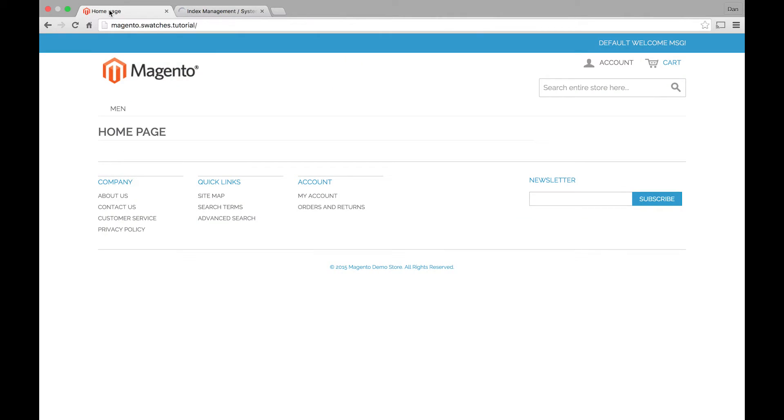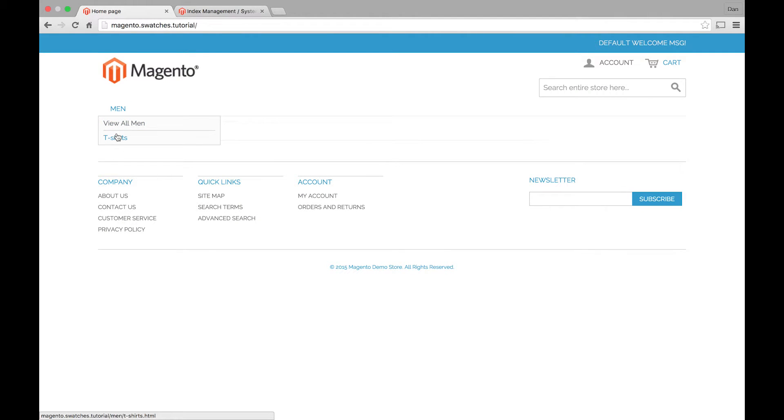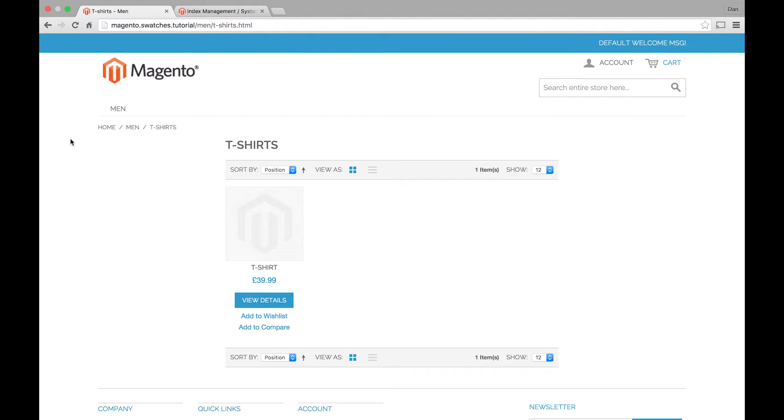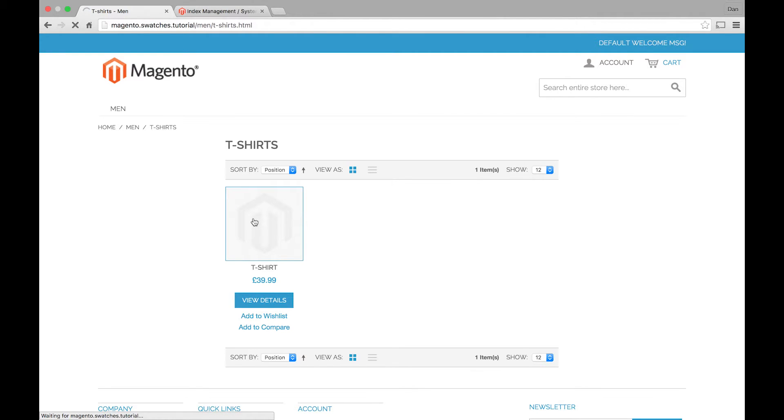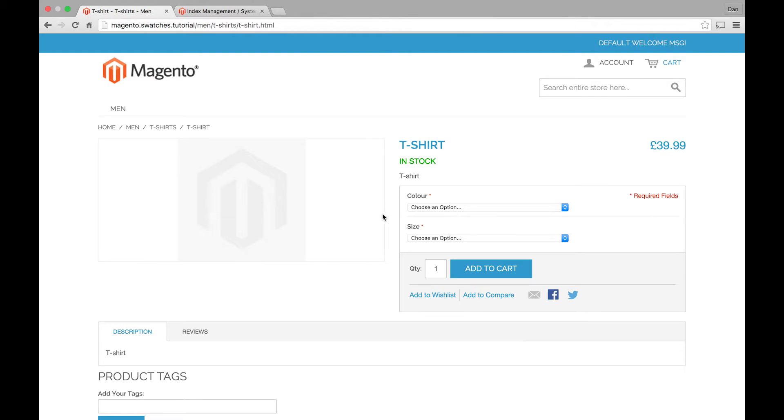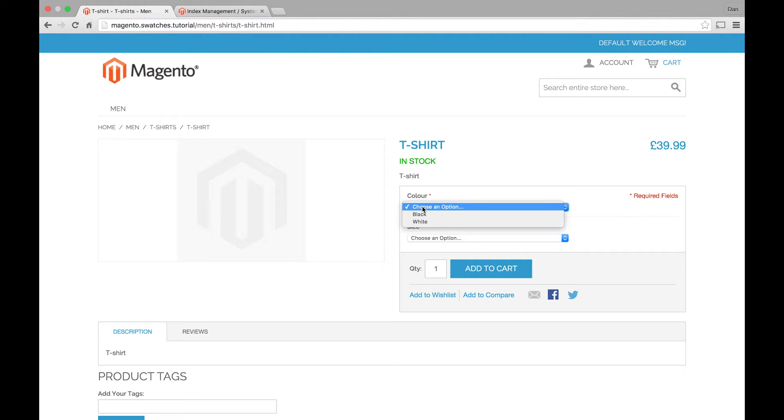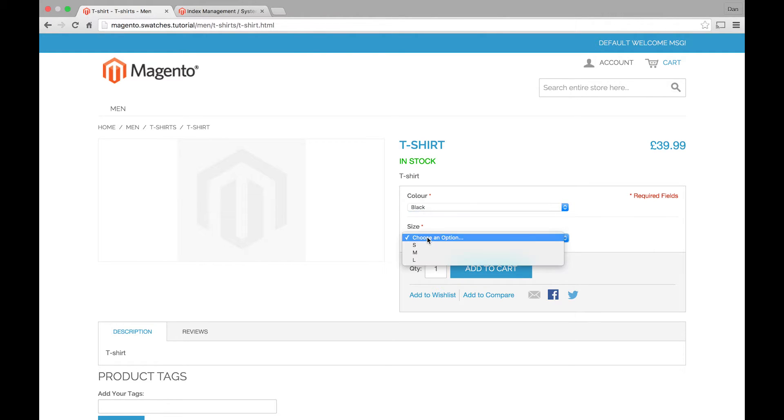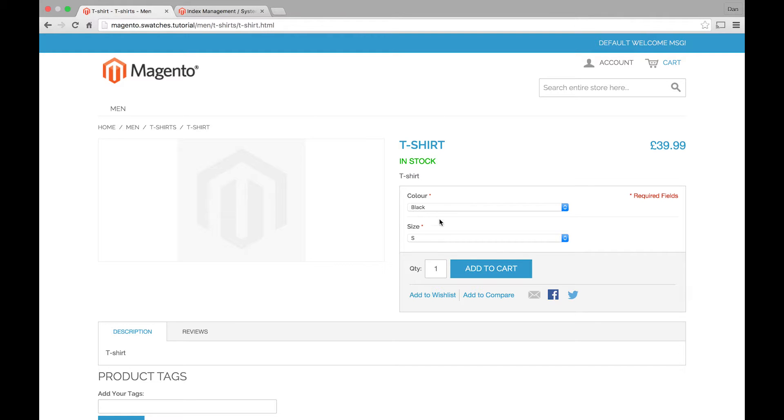So what we can do now is on the front end, just browse to our category. Here's our t-shirt. And you can see as you'd expect, it's a normal configurable product. The options showing a dropdown. So at this point, this is where we want our dropdowns to actually use the swatch functionality.